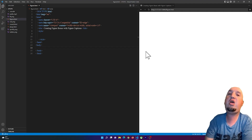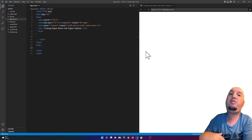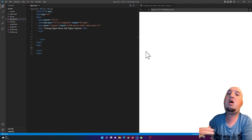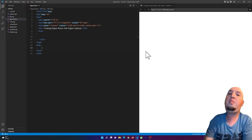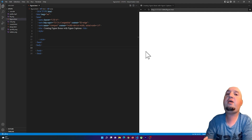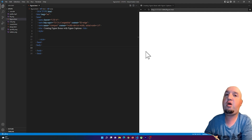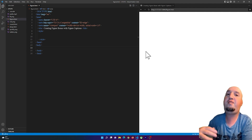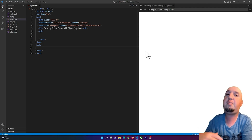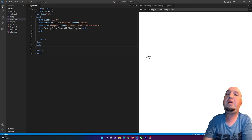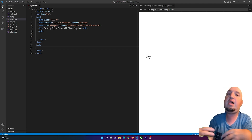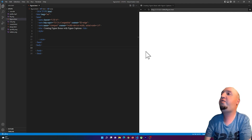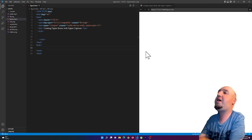Hello everyone, welcome to this video. In this video I'm going to talk about the term 'normal flow'. You might hear people talking about normal flow — your teacher or somebody might ask you what is the normal flow of this element. So for example, let me add two buttons here.